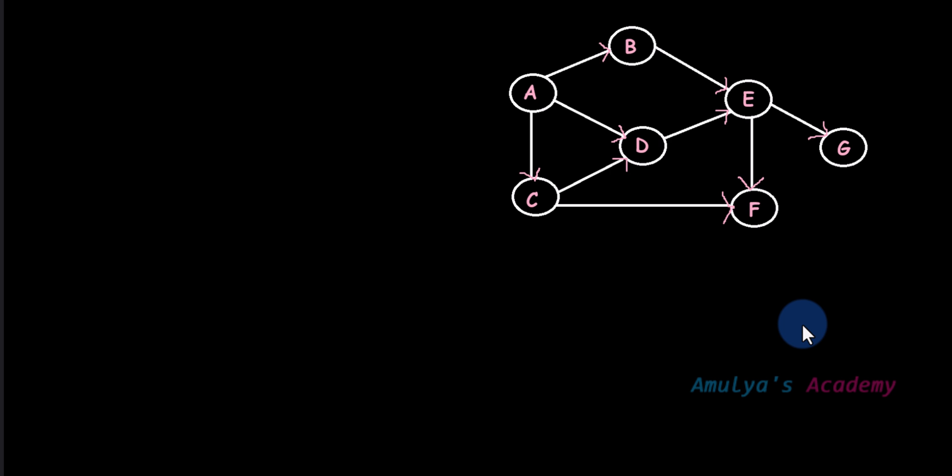Today let's see how to run DFS function on weakly connected graph, how to visit all the nodes of the graph using DFS function.